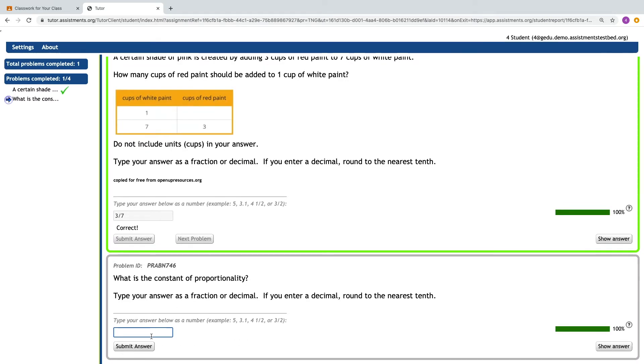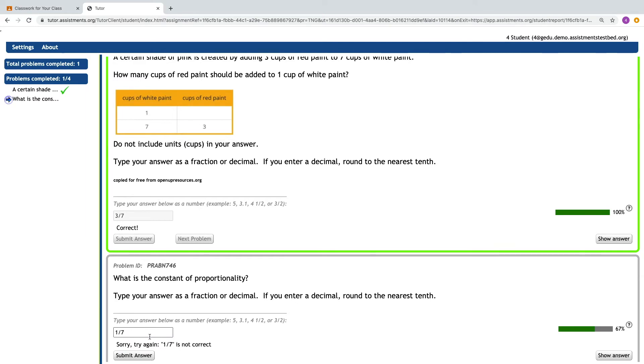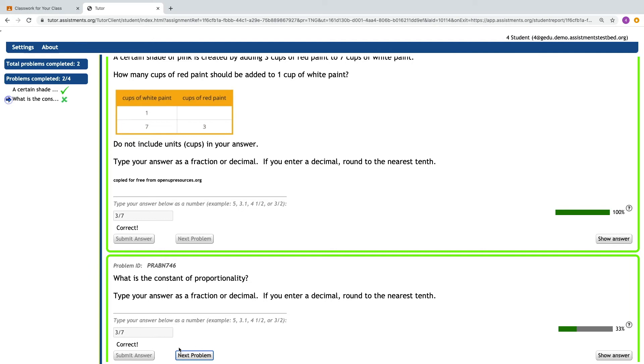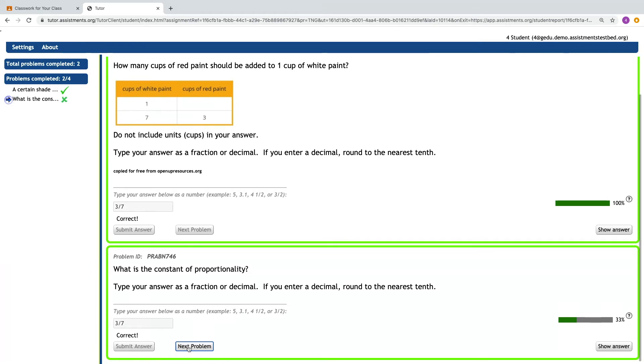If a student does not get the answer correct on the first try, they receive the messaging, sorry, try again. And they do have multiple opportunities to arrive at the correct answer. And now they can move on to the next problem.